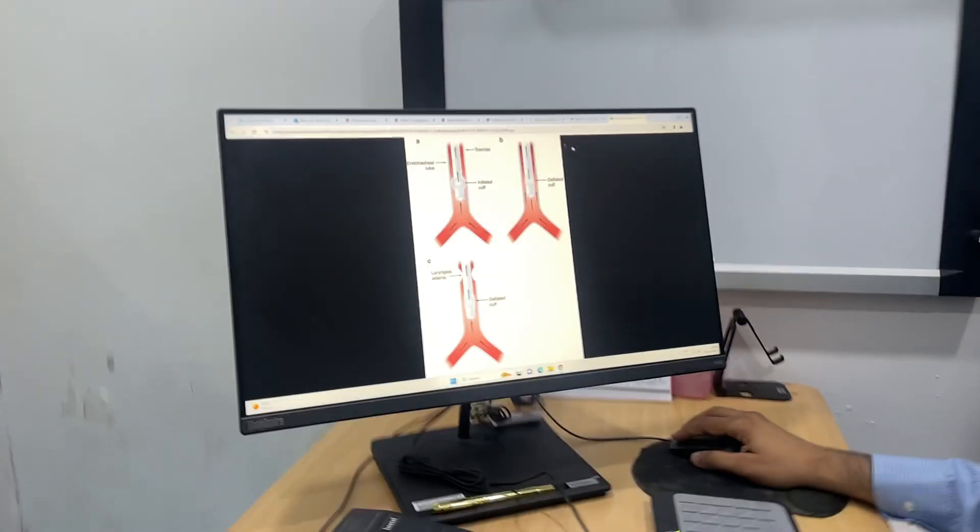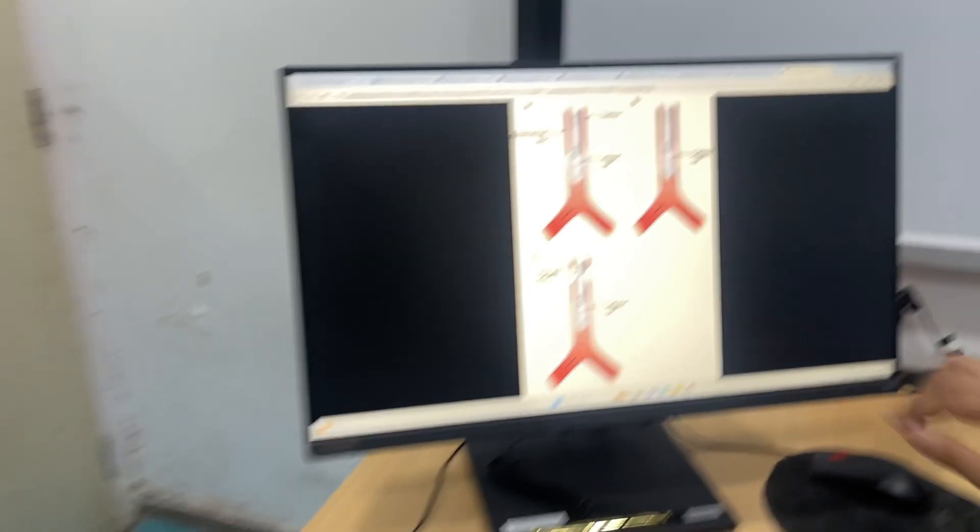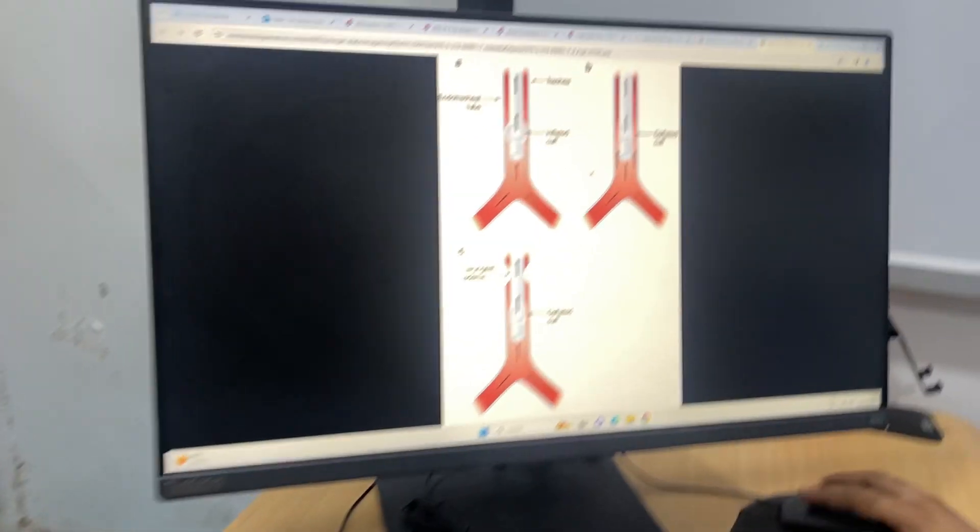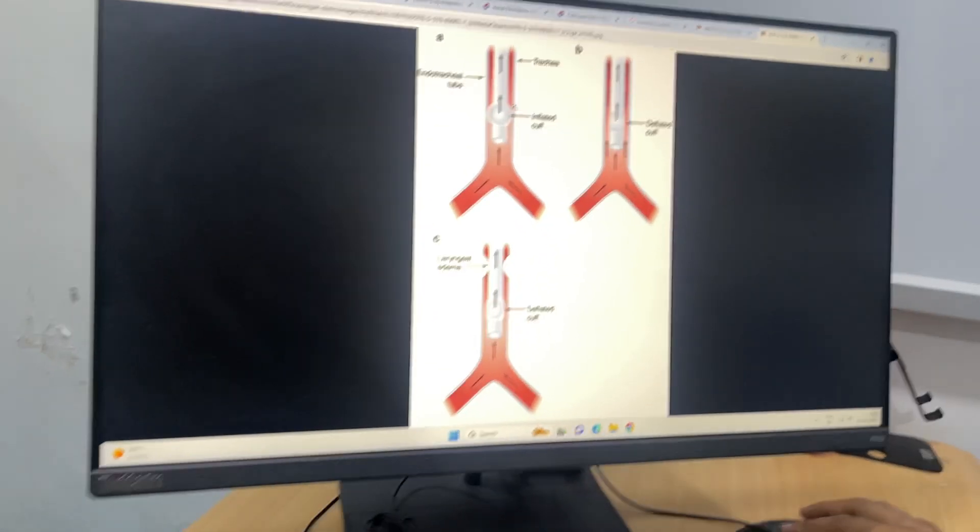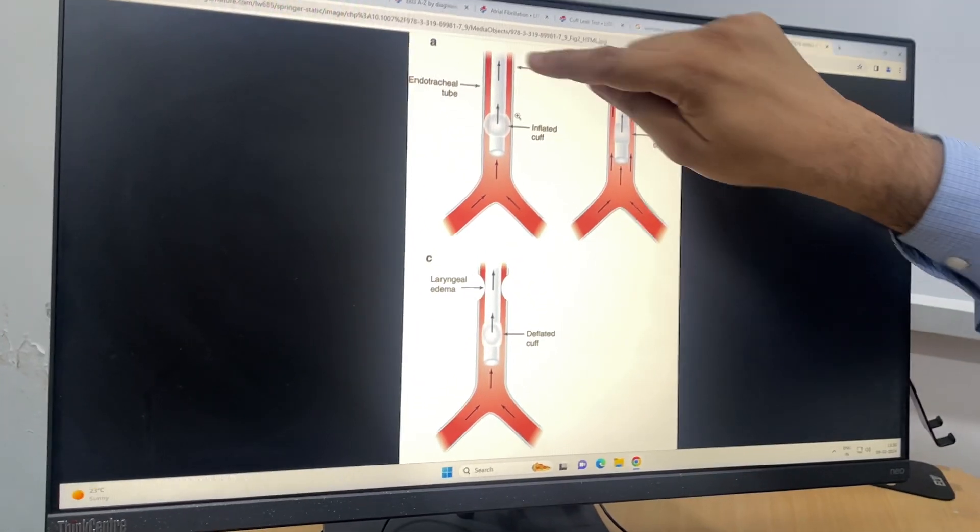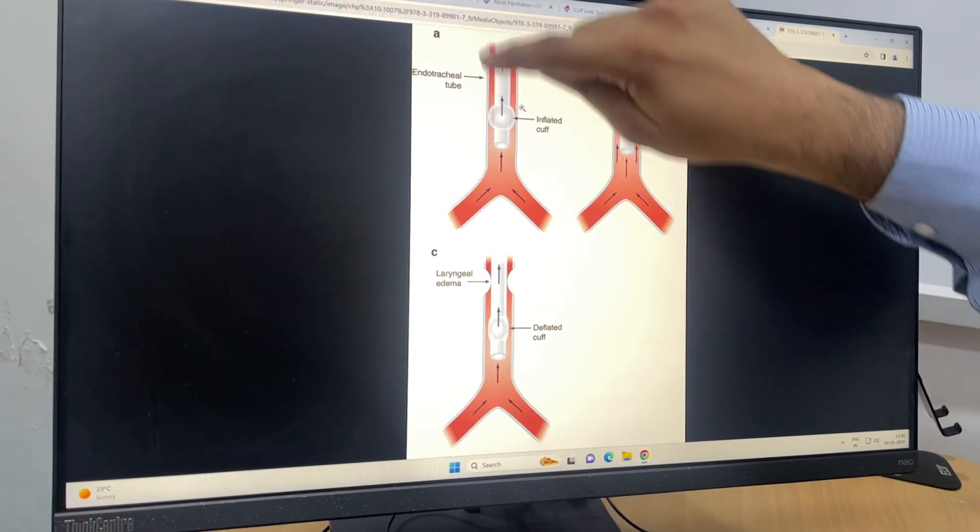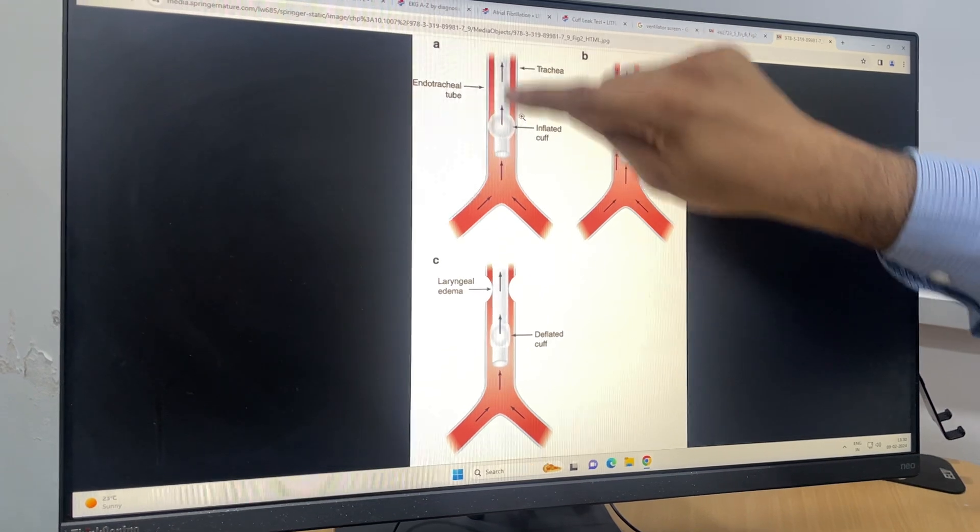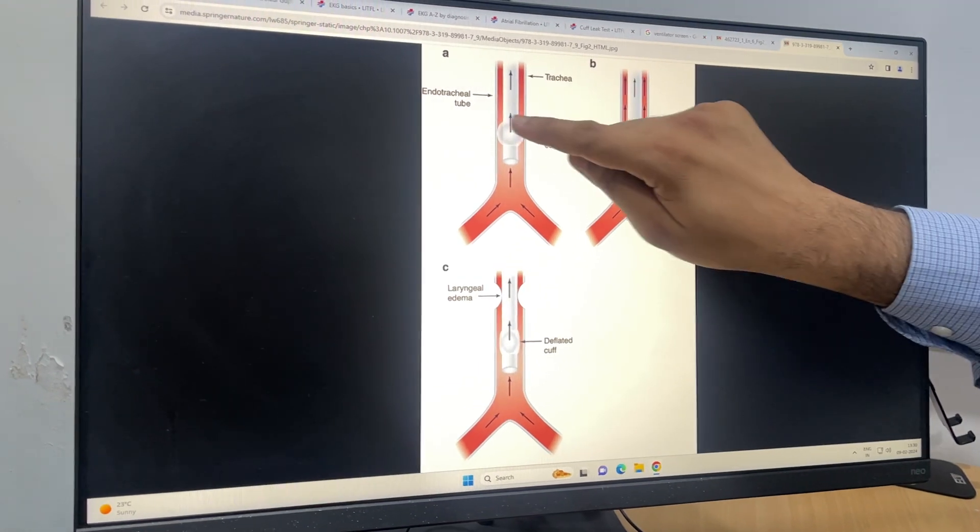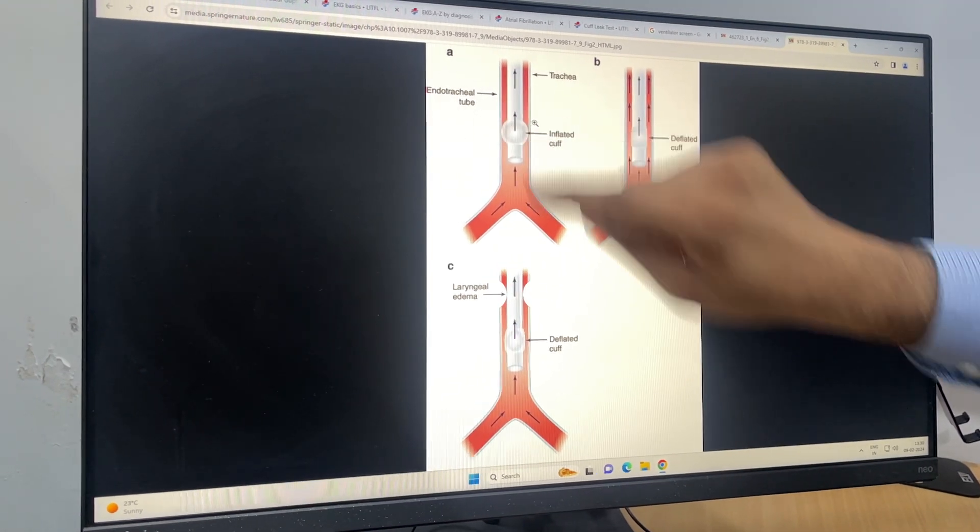So what happens in this cuff leak test? Normally we have an endotracheal or tracheostomy tube, and the cuff is inflated around the endotracheal tube so it seals the tracheal wall. Let's see—Dr. Prerna, can you come here? You see here, this is your trachea, this is the endotracheal tube, and the cuff is inflated.